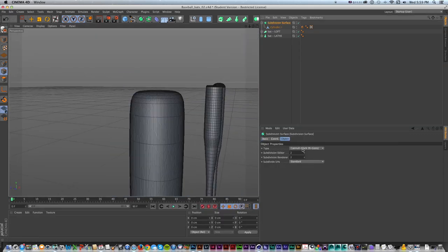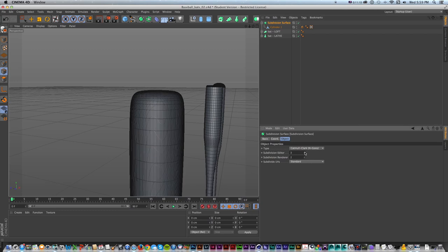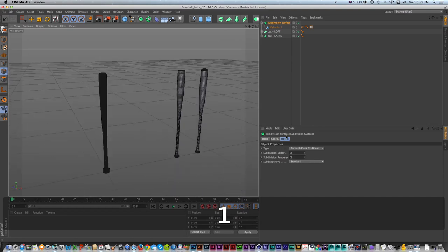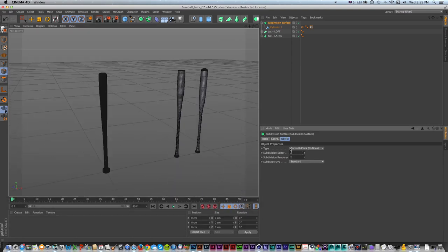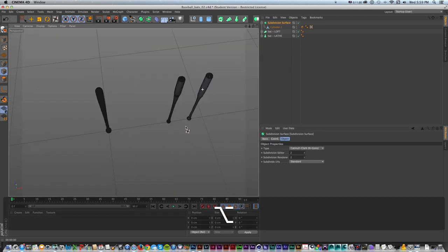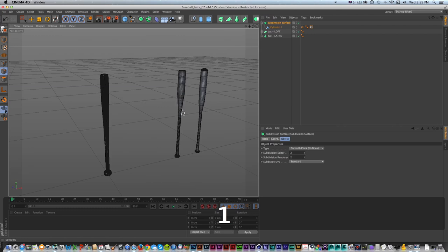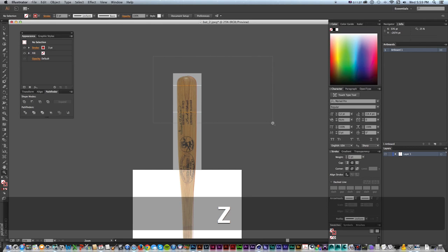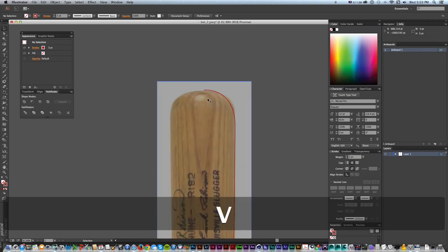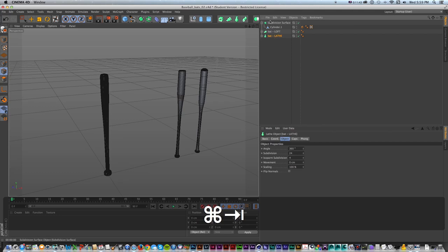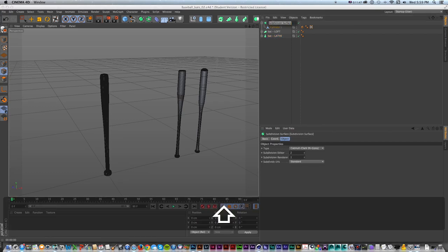On the subdivision surface we can still turn subdivisions up and down, and it's going to be based on those changes we've made. Look at that - three totally different ways to make a baseball bat. If we do Command R, they all look pretty close to similar but they're all made with different techniques and good modeling tips. There's also a 'three and a half' way - the lathe one could be done in Illustrator by drawing one line and wrapping it around. I'll call this one 'subdivision surface bat'.